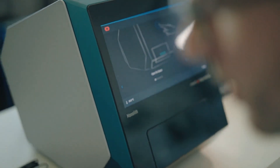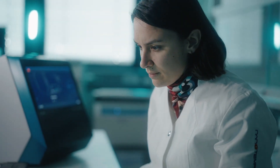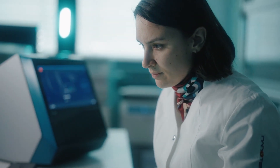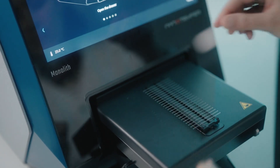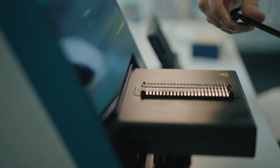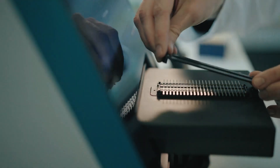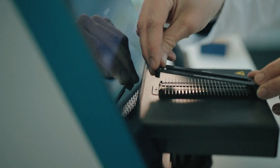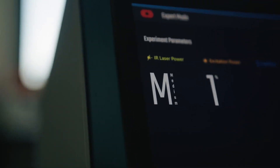It performs in-solution measurements under equilibrium conditions, and on top of it, Monolith X doesn't consume a lot of your sample. The Monolith X incorporates the already popular MST technology with Spectral Shift, the latest technology for looking at molecular interactions.